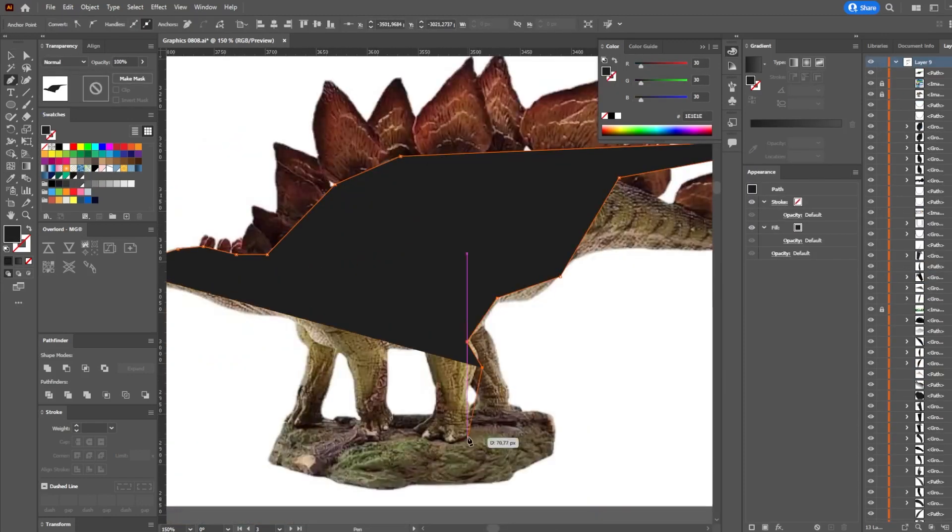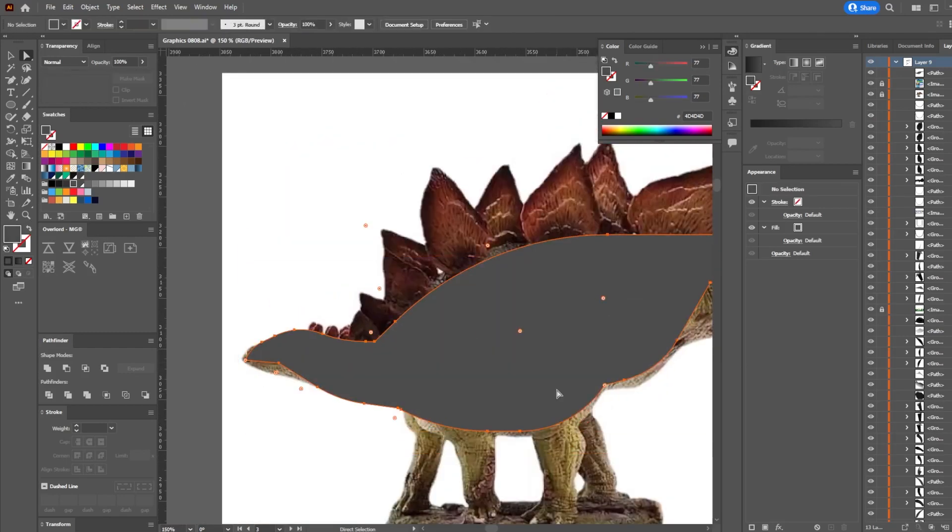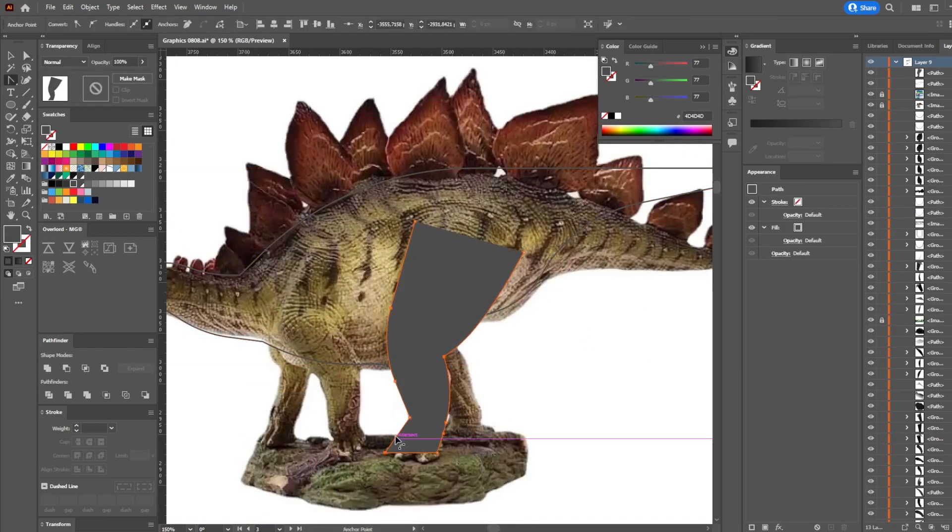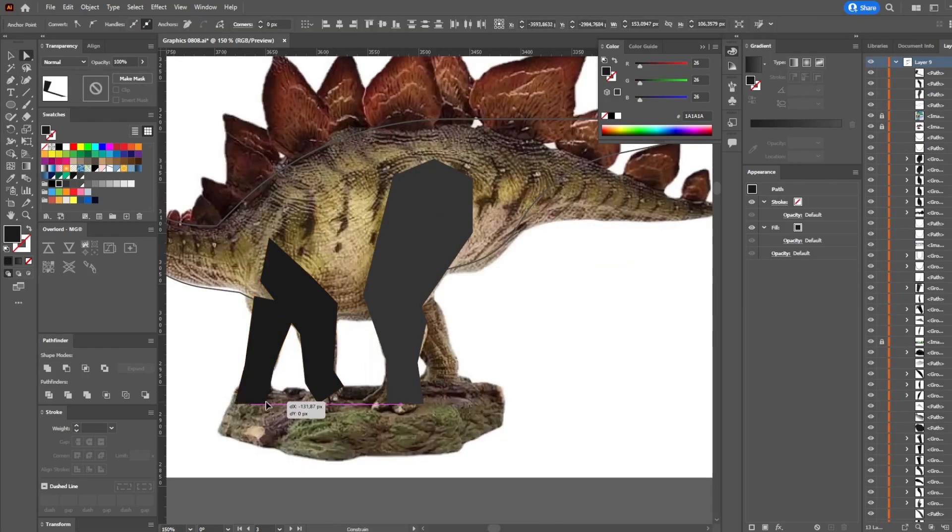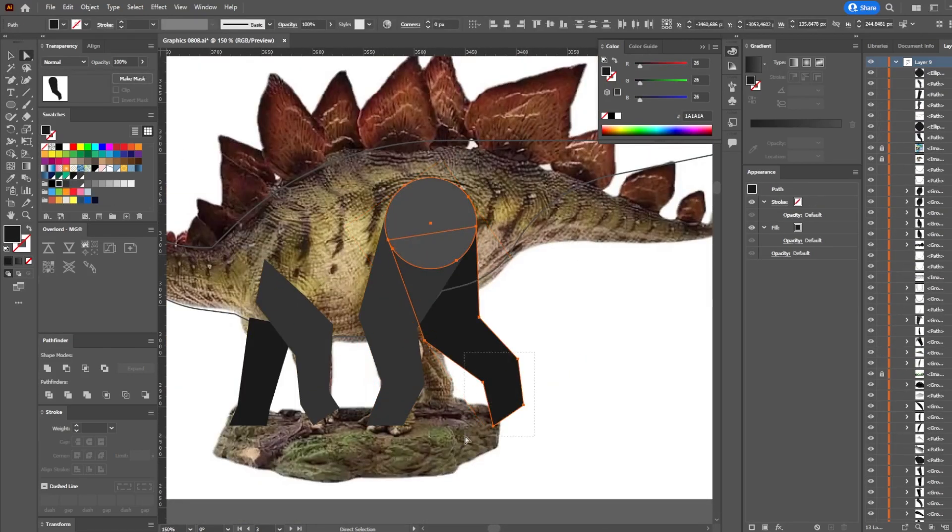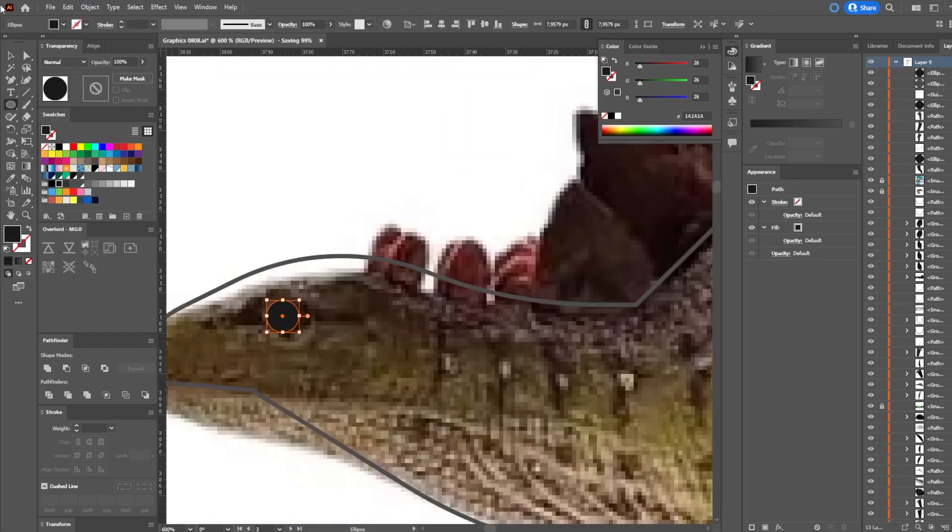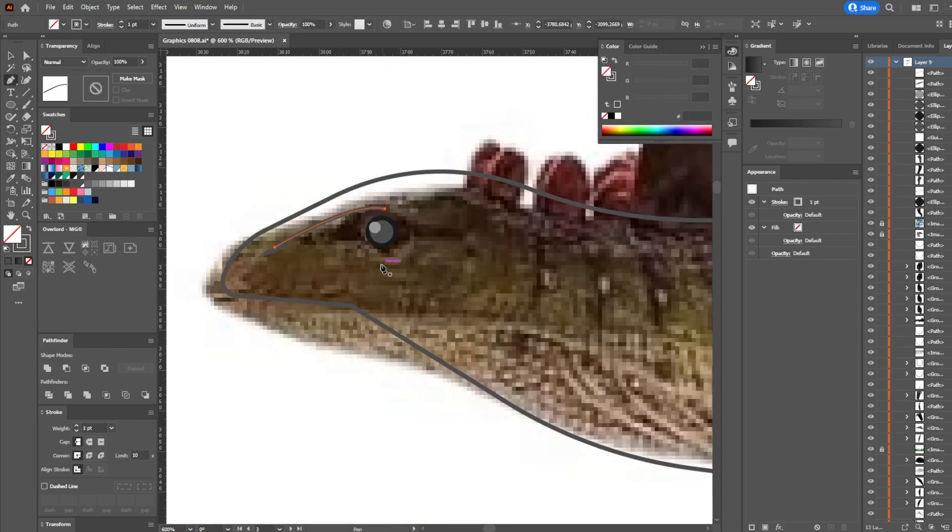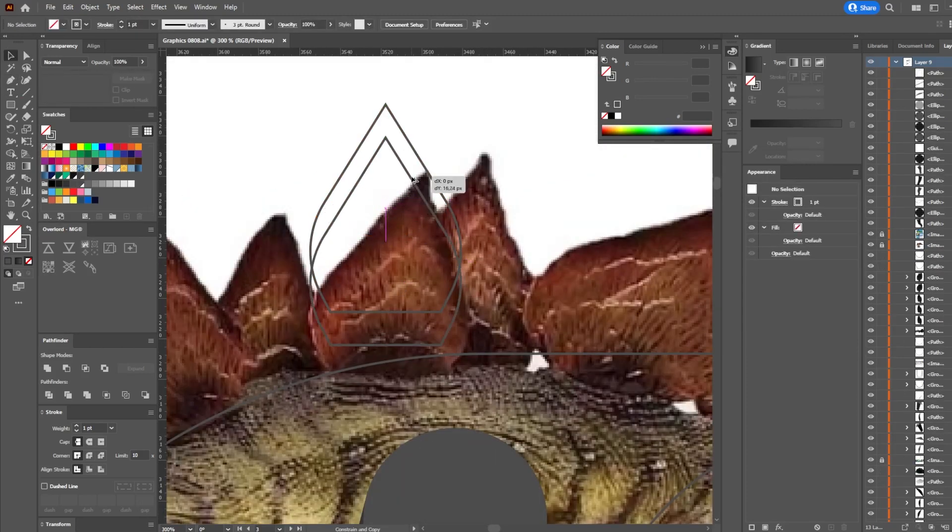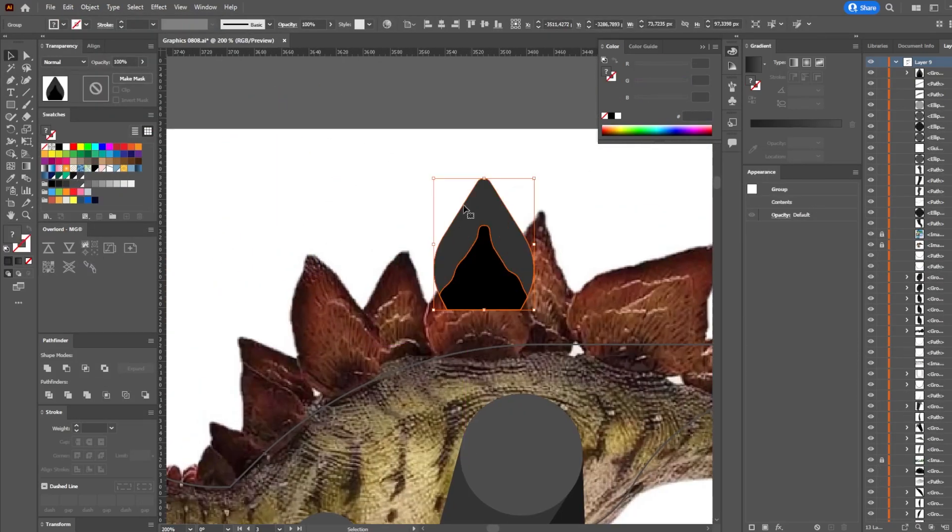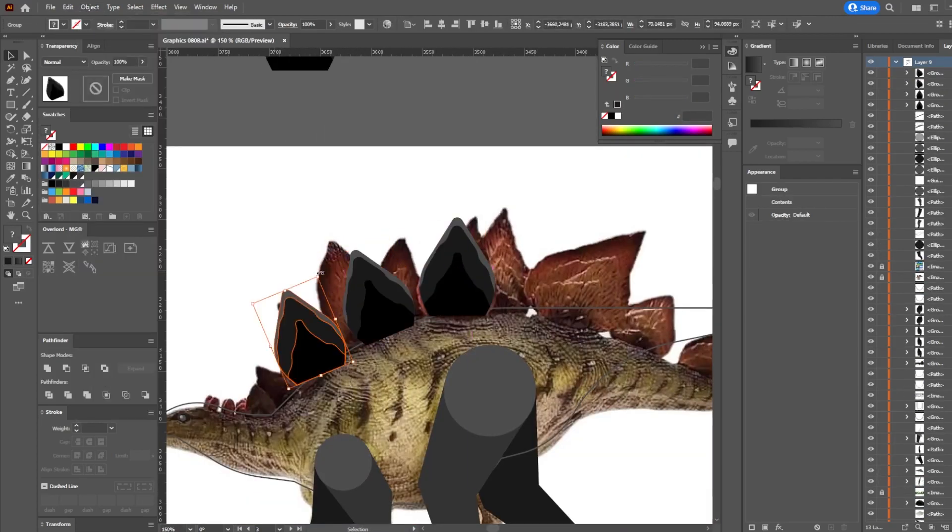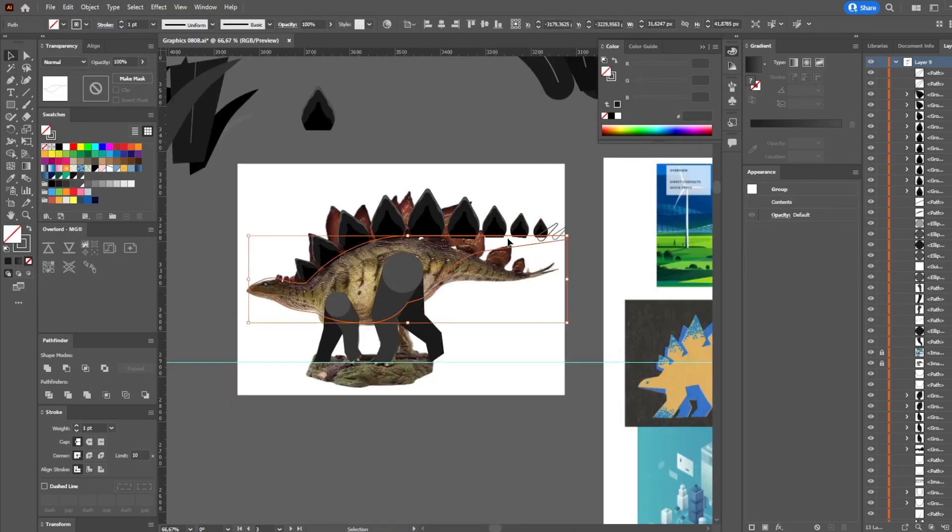Probably you already noticed that I use some references for trees, for leaves, for background in general. And of course I found the reference for my cute dinosaur. And based on this photo I'm going to create my unique dinosaur. Because in the sketch I have very simple shapes and it's absolutely not enough for the final graphics.